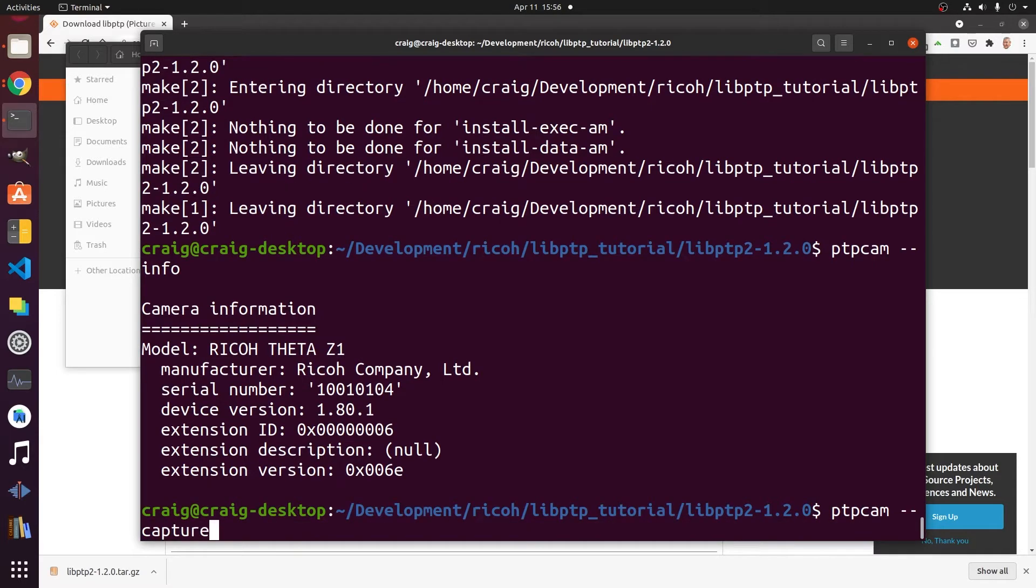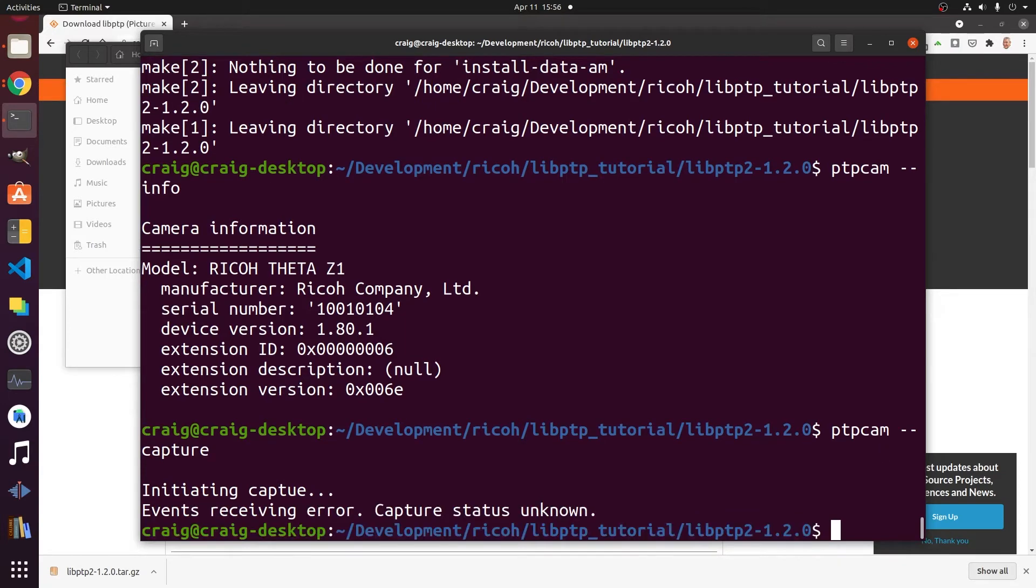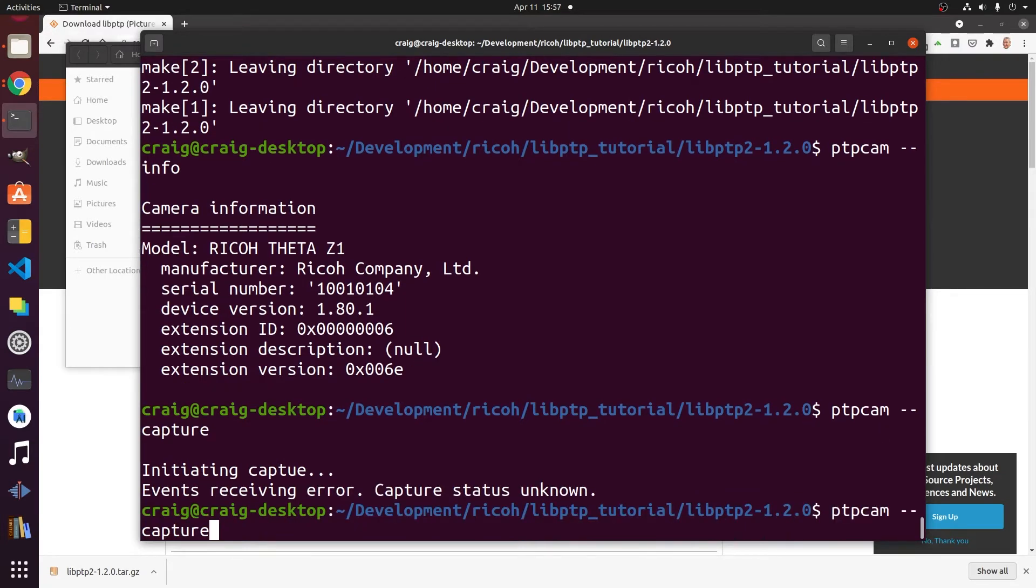Let's take a picture. We have to wait for the camera to stitch the image. There's a receiving error but the picture actually did take place. We'll fix this soon.